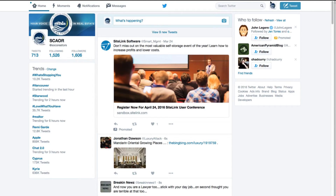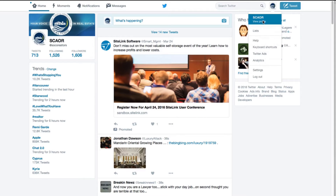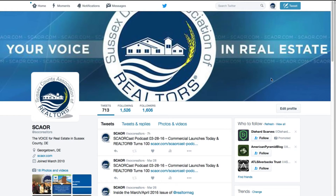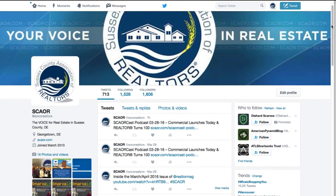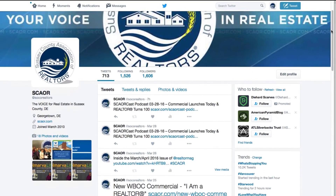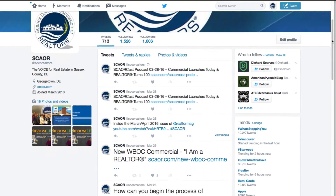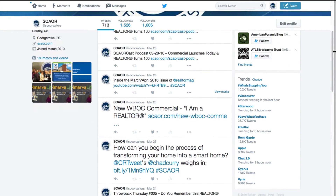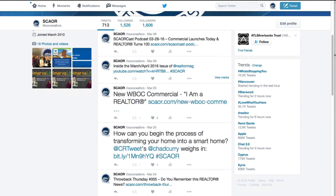If we click on our page — this little icon that says Profile and Settings, and View Profile — you can see every single thing that we've tweeted in chronological order. These are things that people are seeing when they follow us. Just like on Facebook, you can like what they have to say. You can see two people liked the WBOC commercial that we have. Or you can re-share with your followers, called retweet — it's grayed out here because we can't retweet ourselves.